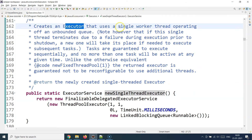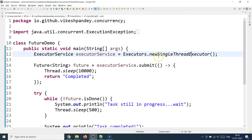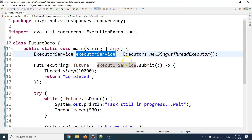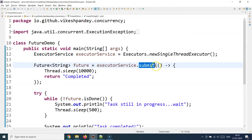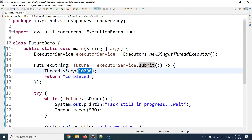newSingleThreadExecutor creates an executor that uses a single worker thread operating from an unbounded queue. Even if this single thread terminates due to a failure during execution before graceful shutdown, a new one will automatically be spawned to take its place if execution is still pending. Then I have the ExecutorService object and I call the submit method. Inside, I provide the Runnable implementation: the public void run method sleeps the thread for 10,000 milliseconds — that's 10 seconds — then returns a string 'completed'.